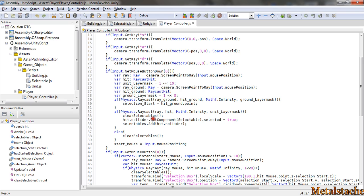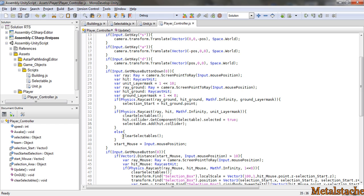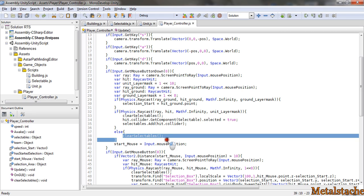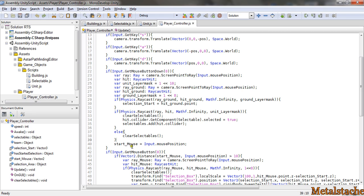When it finds a unit, it sets its state to true, and then adds its collider to my selected units. And if it finds nothing, that means it's empty space, it just clears my selected units.